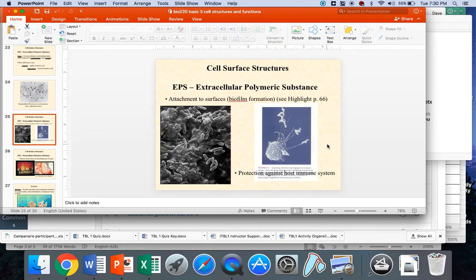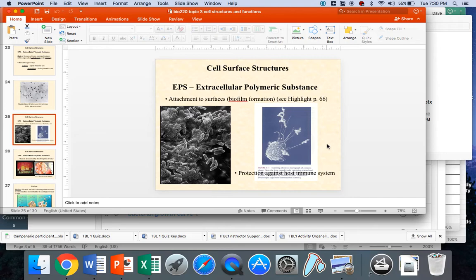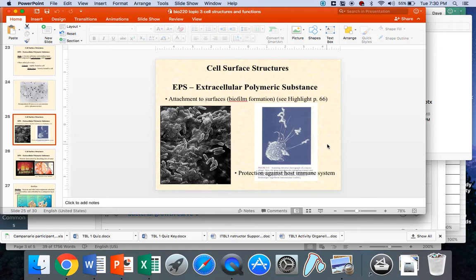But then even if they do find it, it becomes slippery, literally physically slippery, and difficult then to attach to and to engulf. So from an infectious diseases perspective, this is one of the most important reasons that a capsule is an important virulence factor. So we got biofilm formation because of attachment to surfaces. We have protection against host immunity.